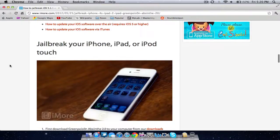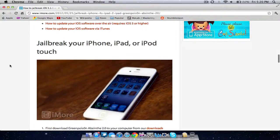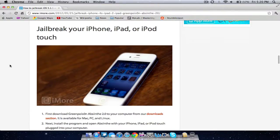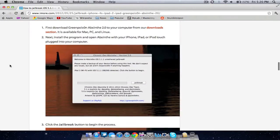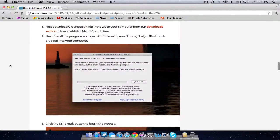Once you've done that, you can go ahead and jailbreak your iPhone, iPad or iPod touch. Step one is to download Green Poison Absinthe 2.0.